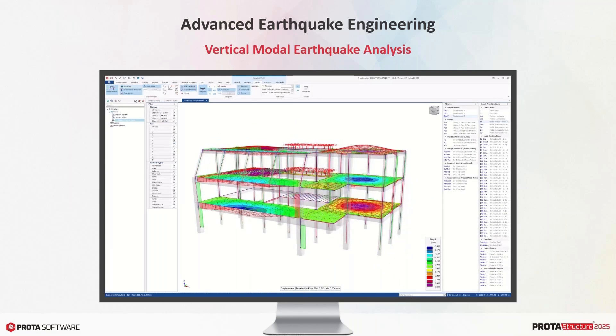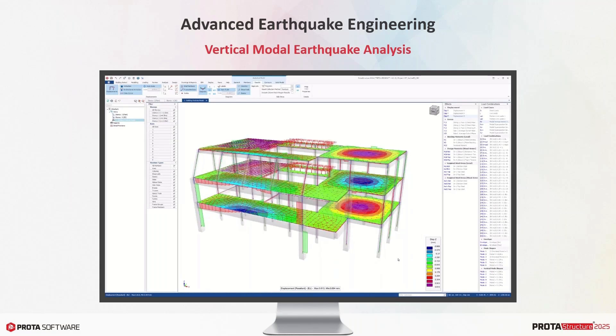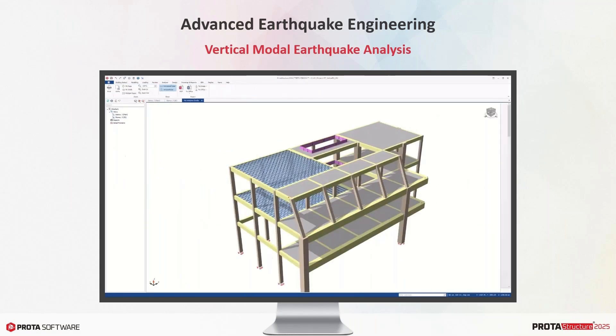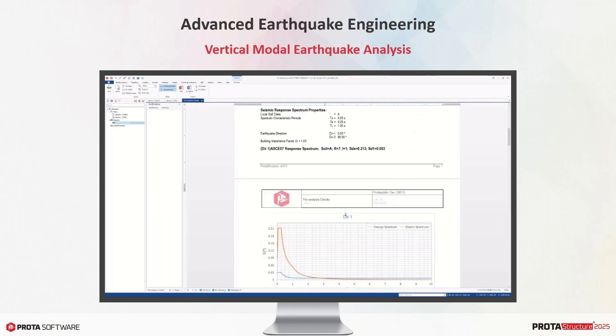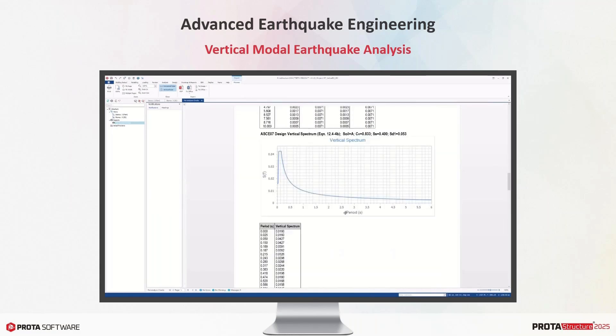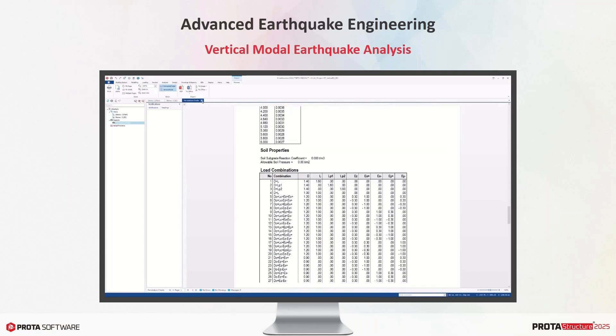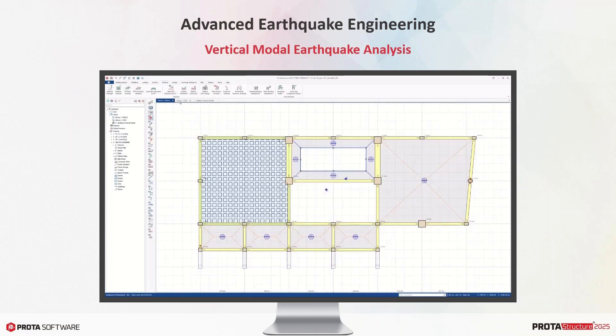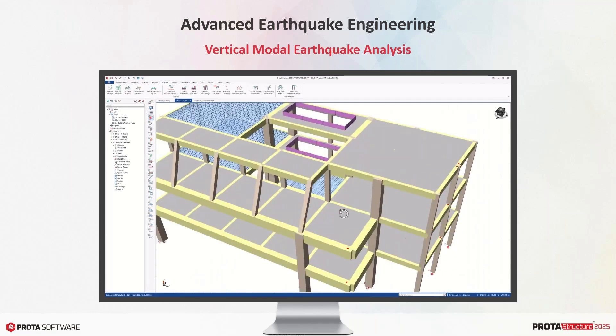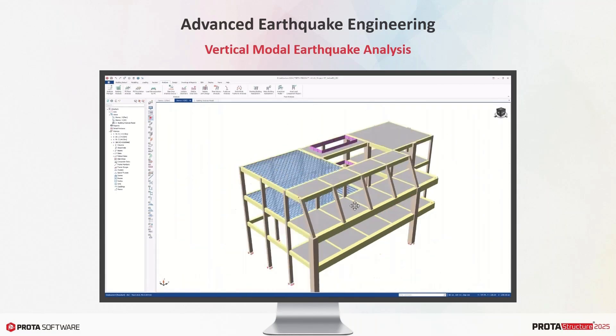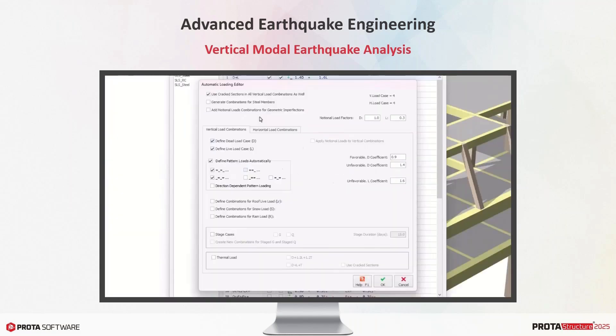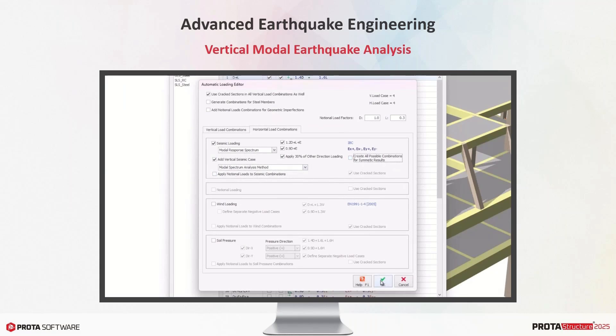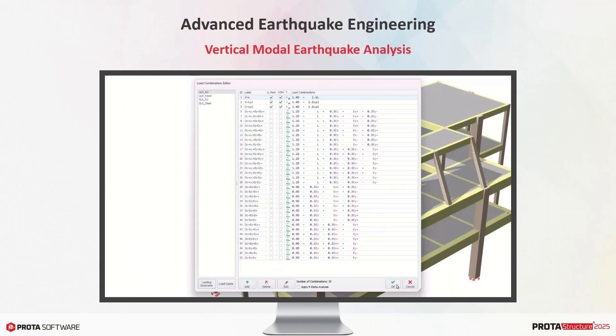Analysis post-processor allows you to examine the vertical mode shapes in a detailed manner. A mode superposition analysis in vertical direction is performed and results are obtained either in absolute terms or with dominant mode signs.